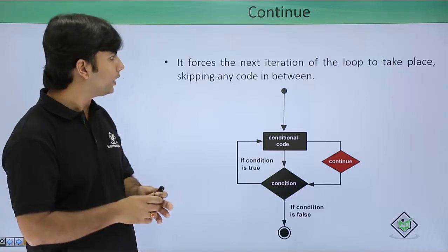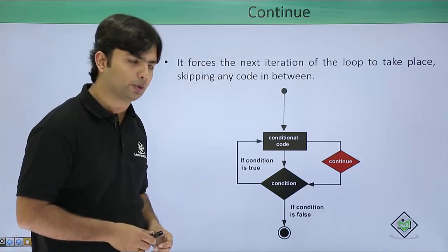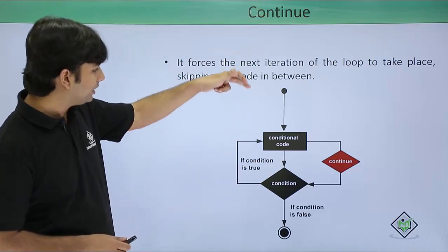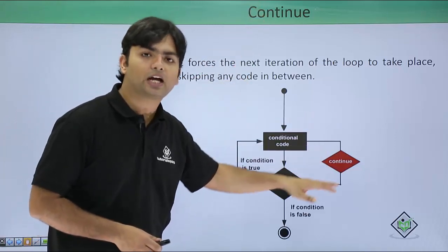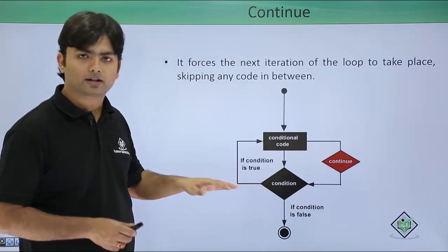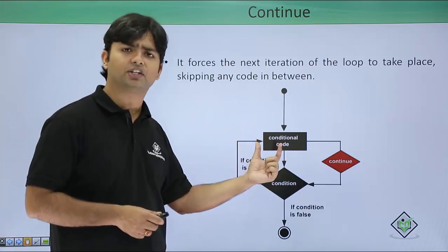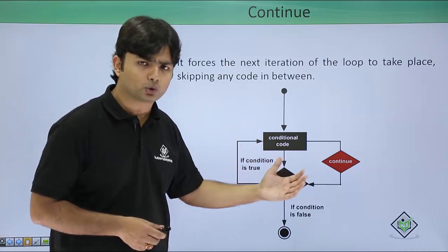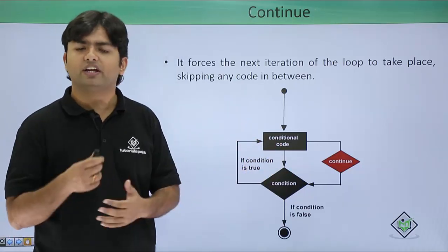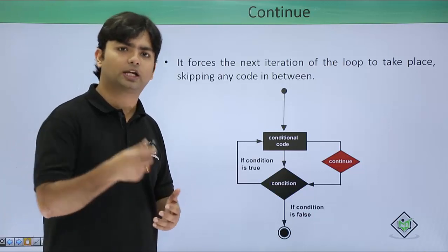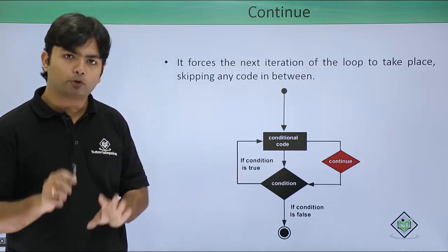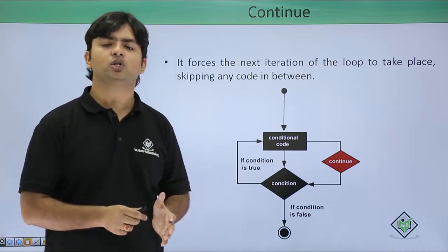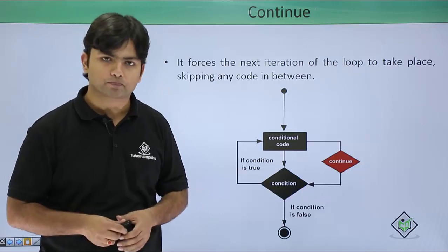You can do that with the continue as it will actually skip that particular part when that particular given condition will be true. Given condition means when you want to skip that particular loop. You can put a continue only inside a loop only.